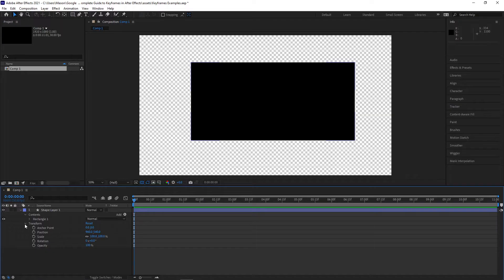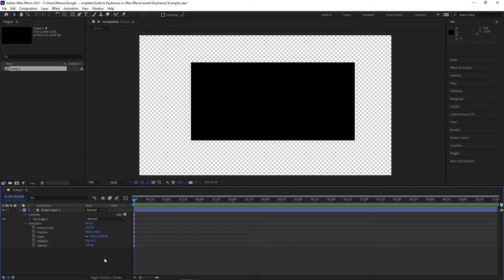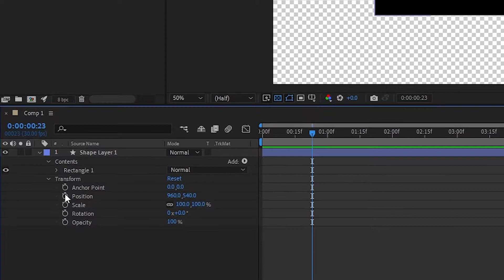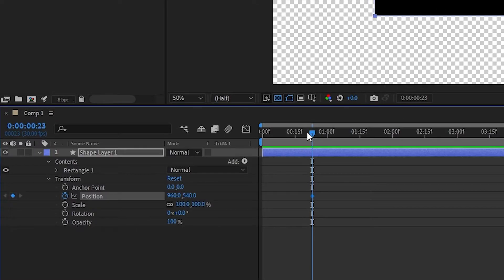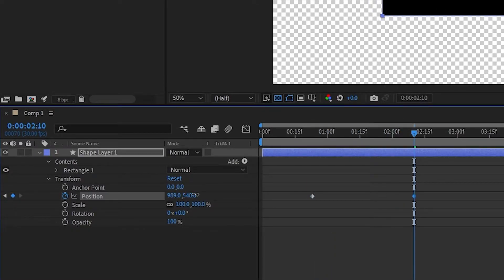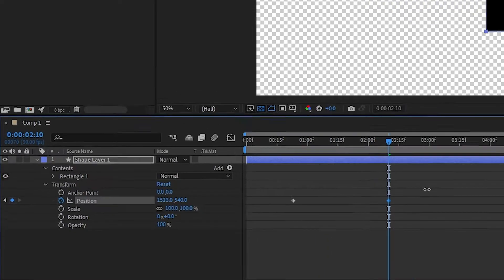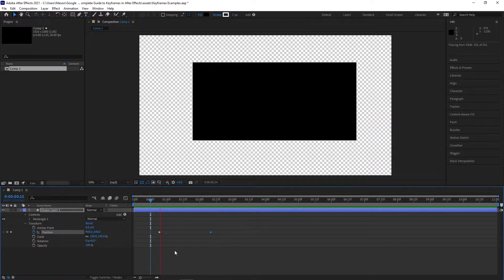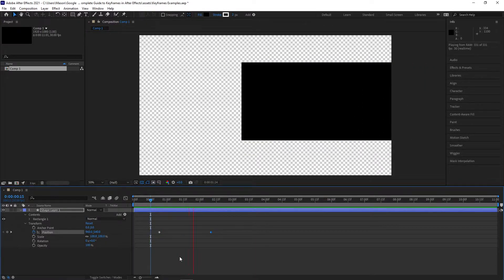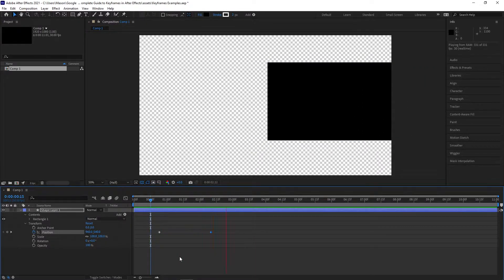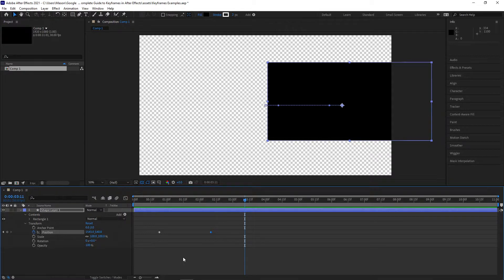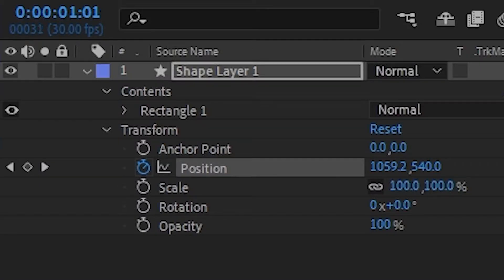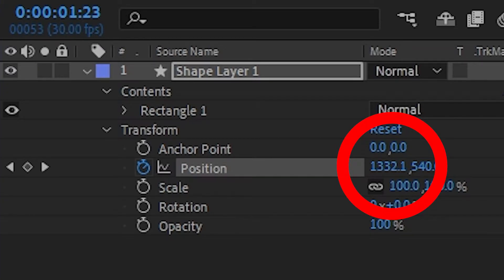When you create two keyframes on a clip in After Effects and those two keyframes have different properties, the clip will automatically animate between those two points. For example, if you alter the horizontal position between two points that are a few seconds apart, the clip will move between those two positions over the course of those few seconds. If you move through these few seconds frame by frame, you can see the horizontal position number changing at a constant rate.